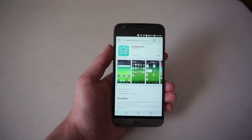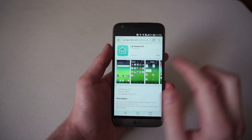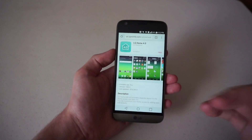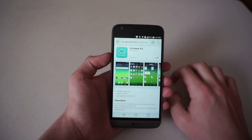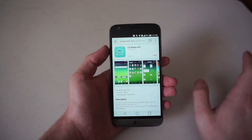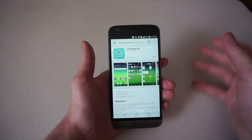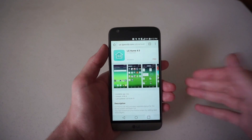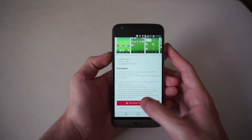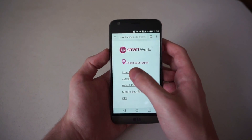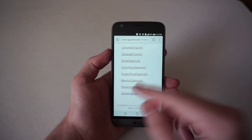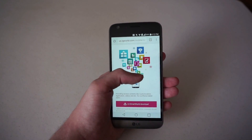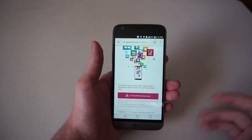So if you go to Chrome and go to the LG World website, you're going to need to download the LG Smart World app, because select variants of the G5, specifically here in the United States, are not shipping with the LG Smart World app. So you have to go to lgworld.com and search for LG Home 4.0. When you go to the bottom and hit download, it will ask for your region, your language, and then bring you to a download page for the LG Smart World app.